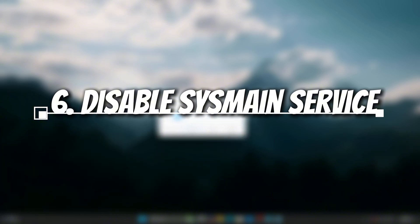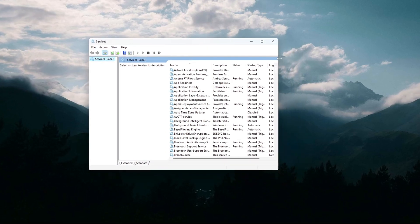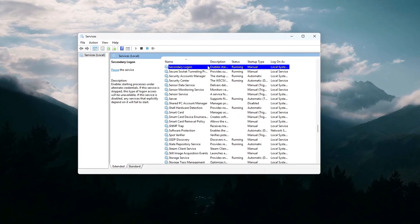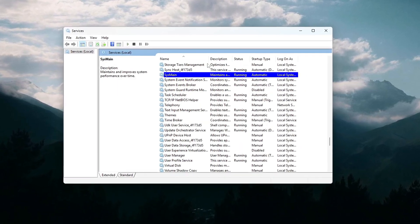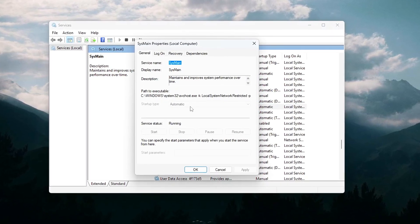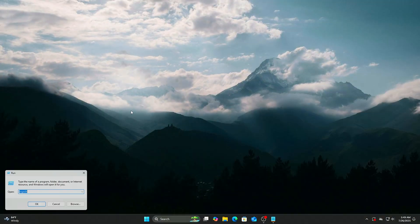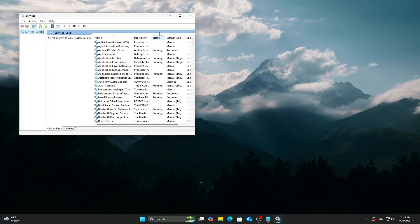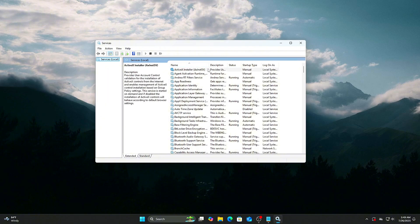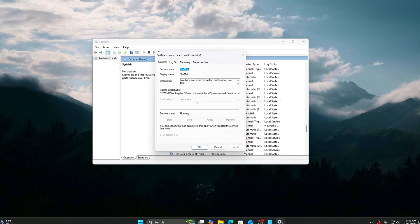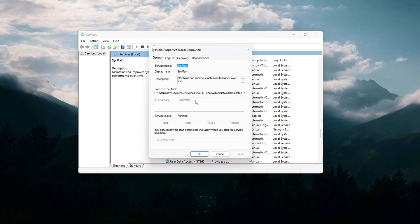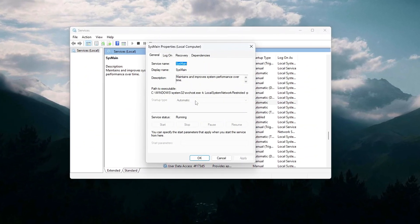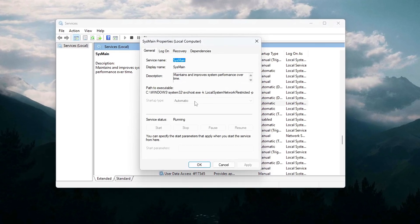Disable SysMain. SysMain, formerly called Superfetch, is designed to preload frequently used apps into RAM for faster loading. However, it can cause high CPU and disk usage spikes, especially on systems with HDDs or lower-end SSDs, resulting in stutters and lag. How to disable: Press Win plus R, type Services.msc and hit Enter. Scroll to SysMain, right-click Properties, set Startup Type to Disabled. Click Stop to halt the service immediately. Disabling SysMain reduces background CPU and disk I/O, allowing your system to focus resources on gaming.